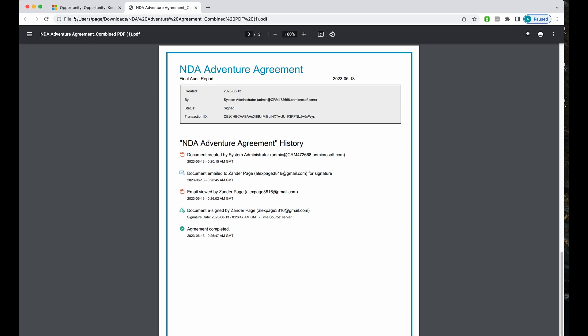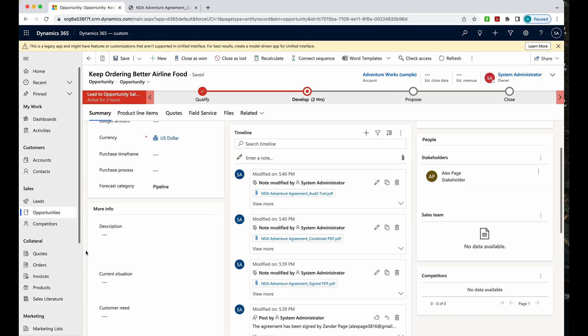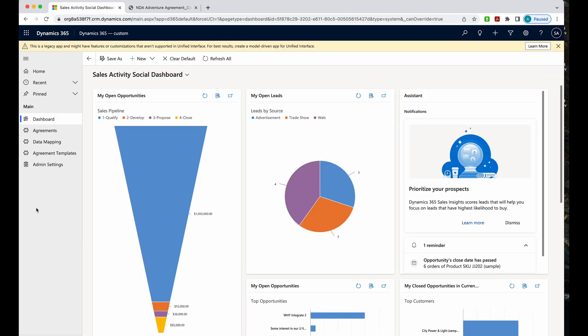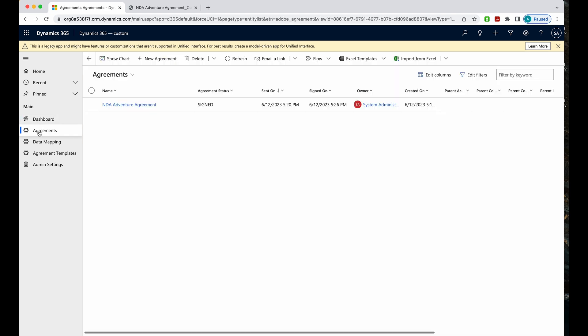Also, I can come back in here. If I go to my Acrobat Sign tab, I can go under my agreements. I'll see that listed here also. And the status that it's been signed. Then it'll have the date, the owner, and the date that it was created also.